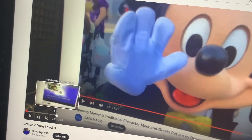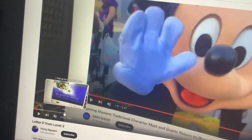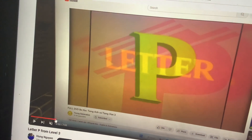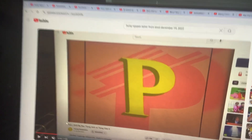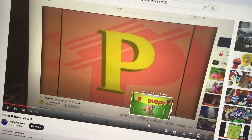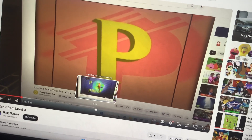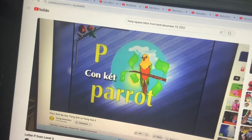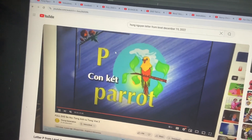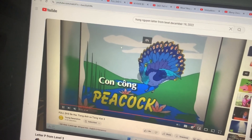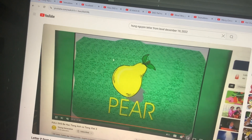Letter O. And the last one will be letter P of level three. Very good. Find a picture of the word that starts with the letter P. This one it's a parrot. This one it's a peacock. This one it's a pear.